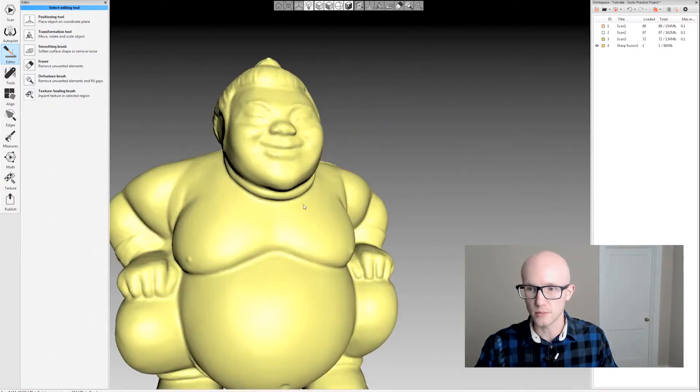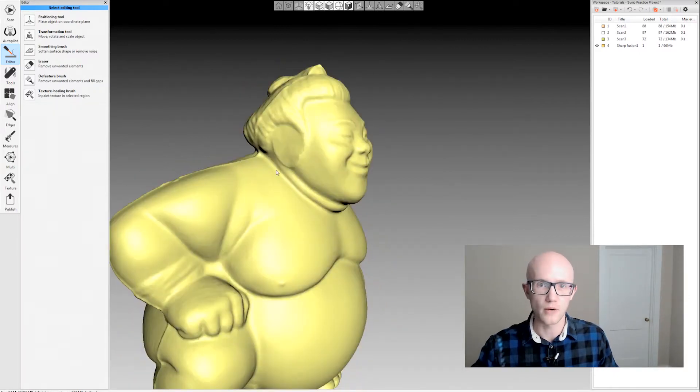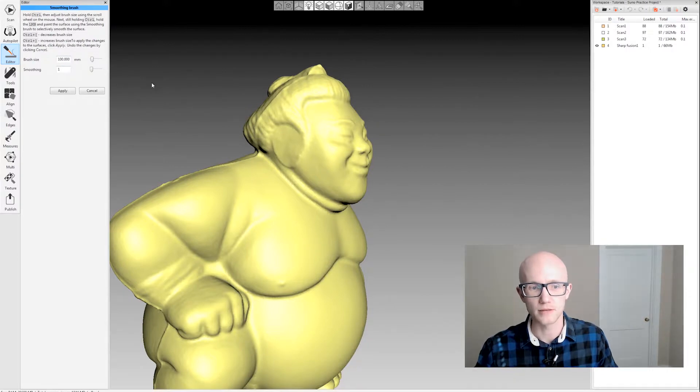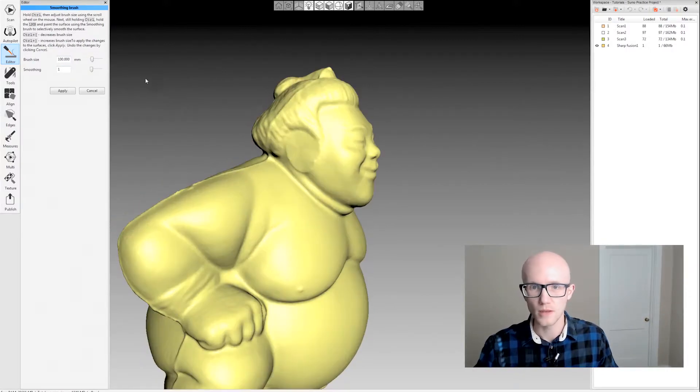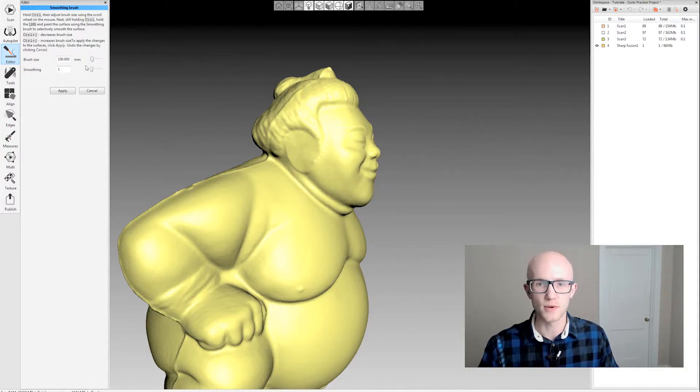After the Defeature brush, I'll usually go in and use the smoothing brush. You can adjust your brush size and smoothing intensity here. I usually leave the smoothing intensity all the way down.